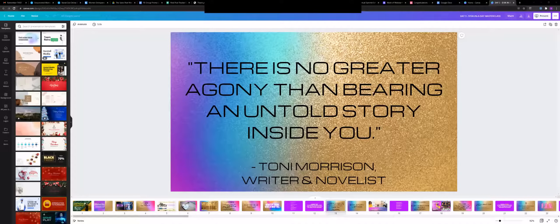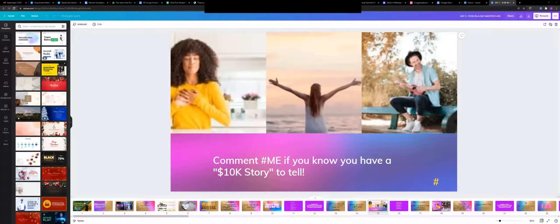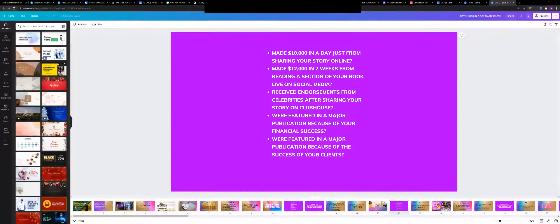If you want to include a quote, scripture, or affirmation — something related to the presentation — that's really good. It can be your personal quote. These are more slides with the presentation content.